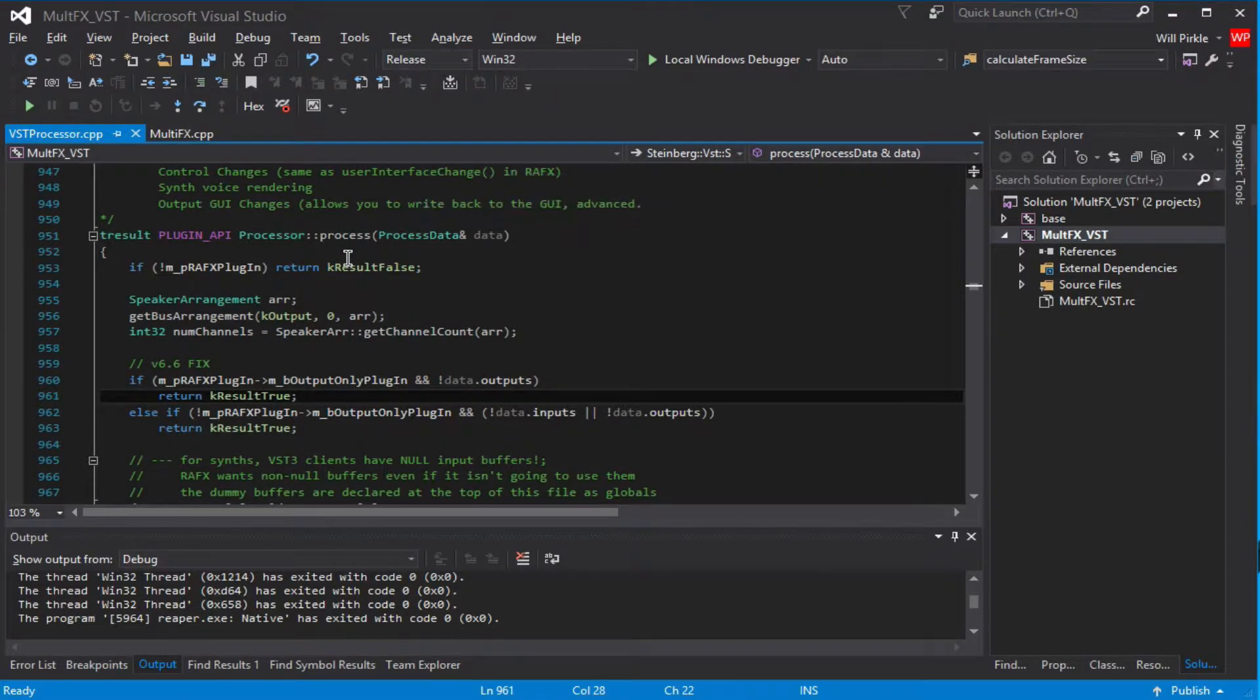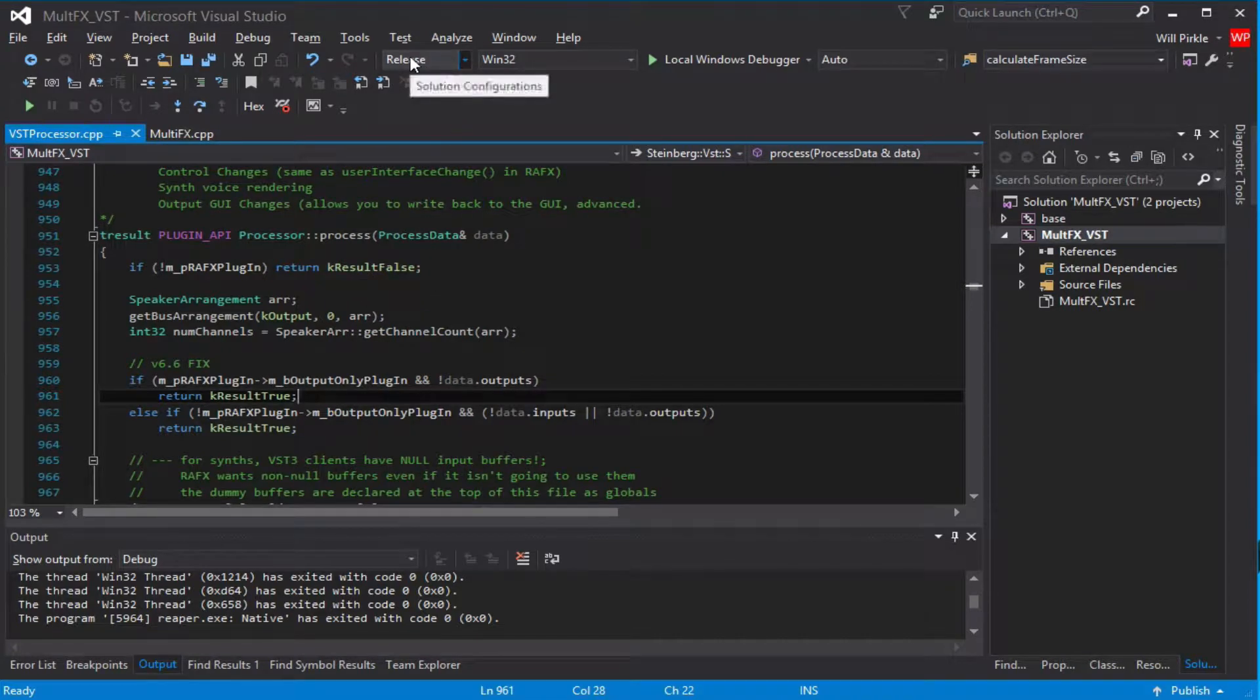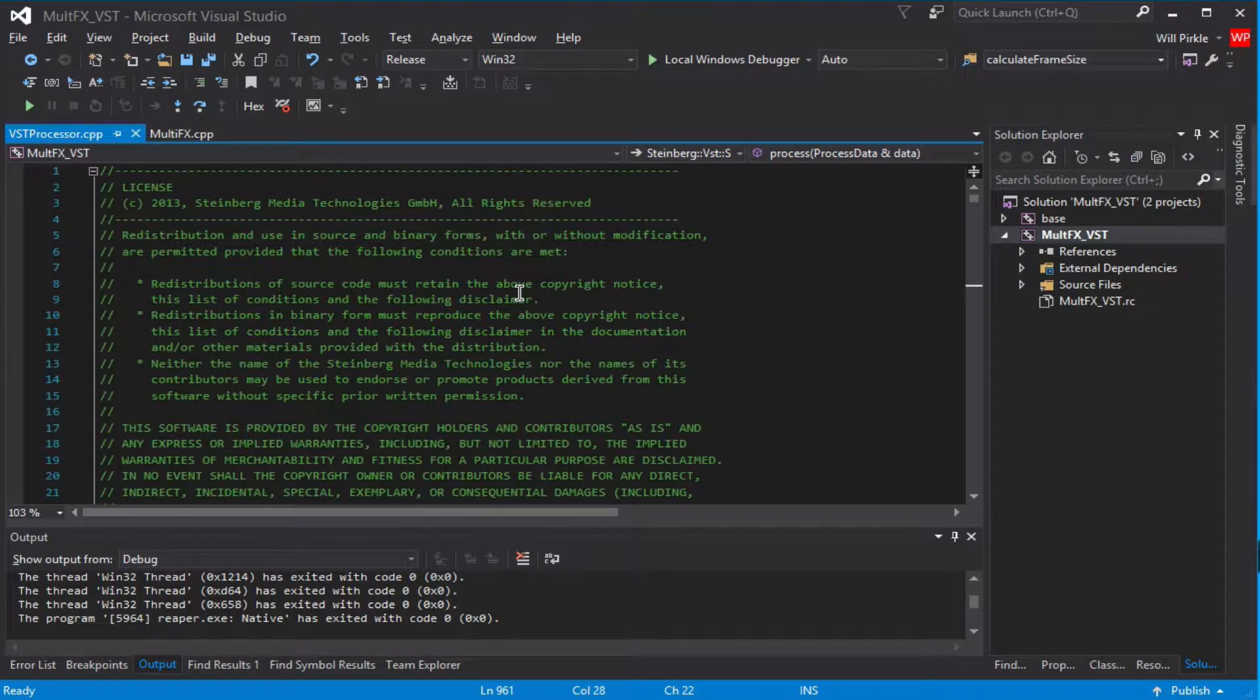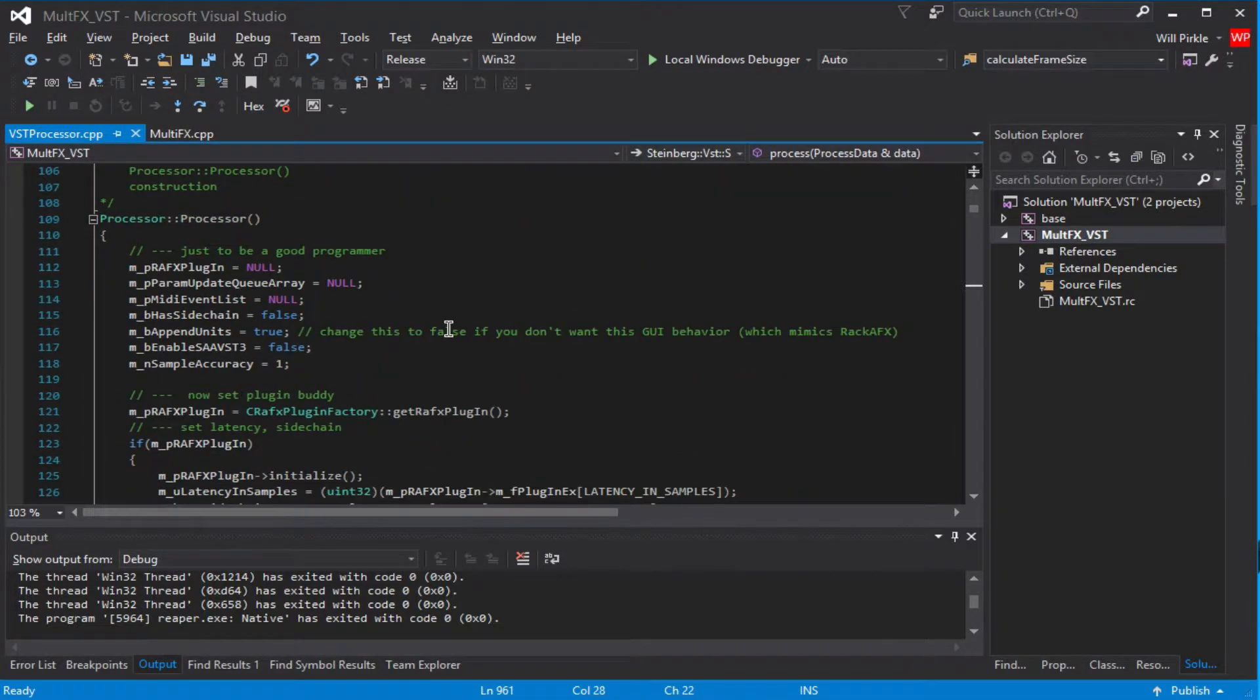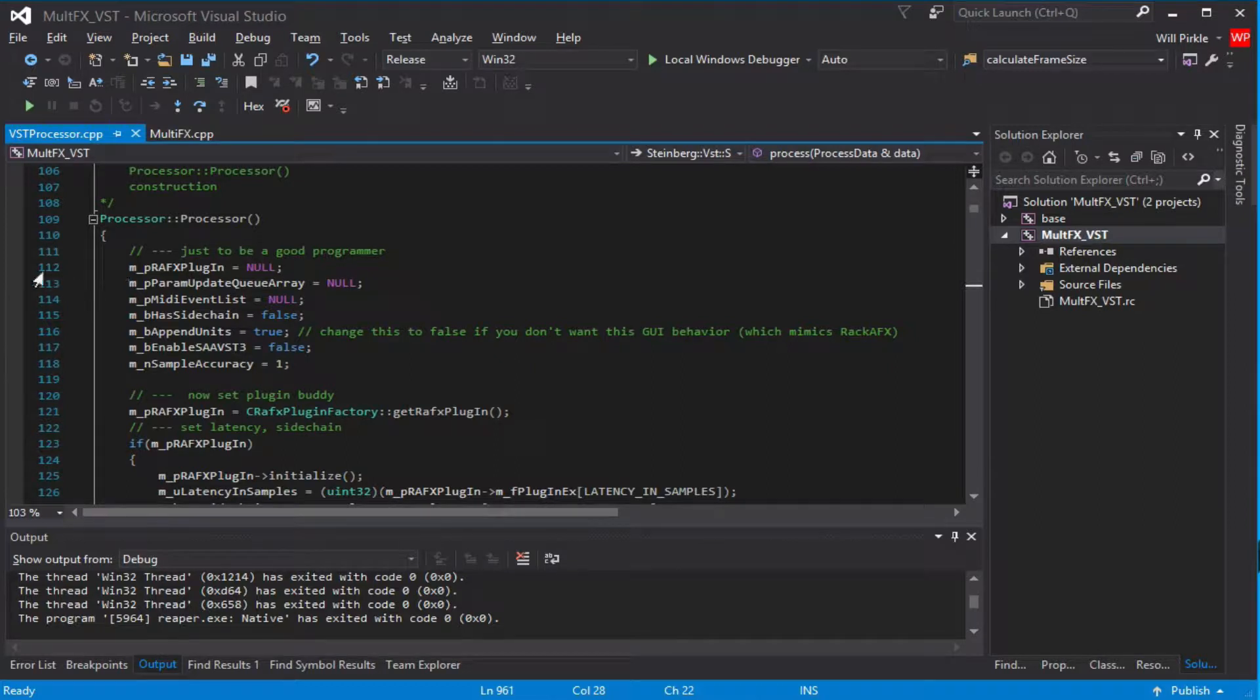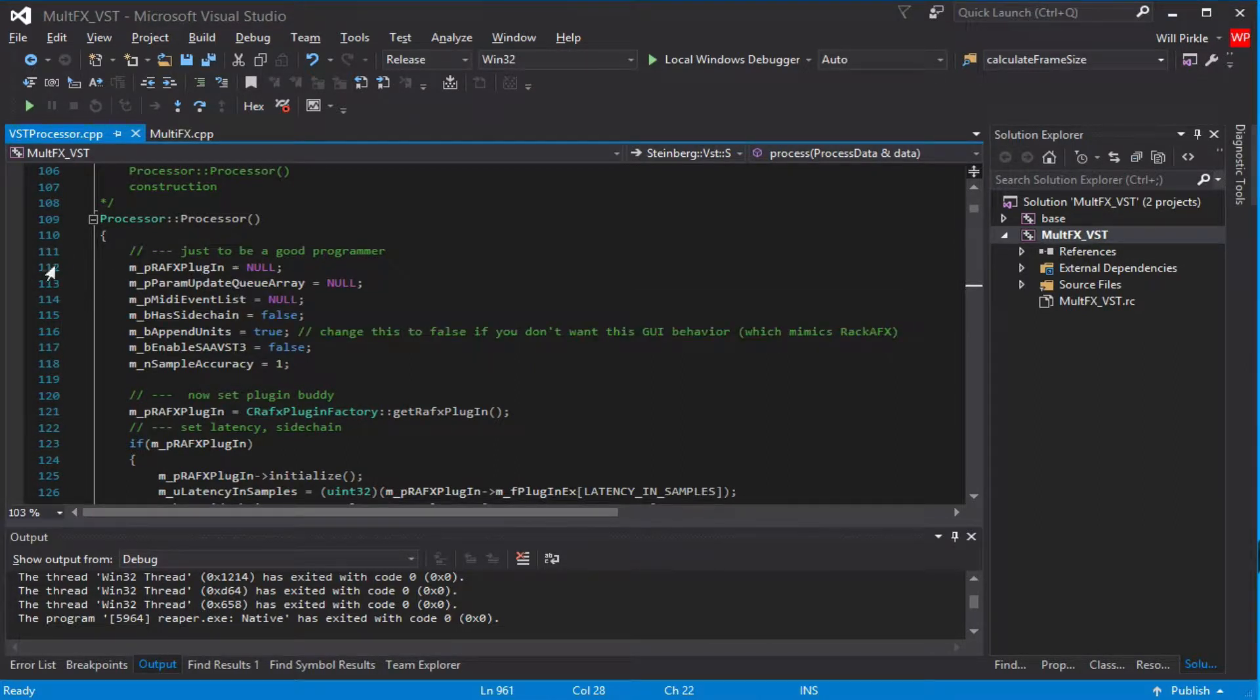In this video, we're going to build the plugin as a release version and debug it in the release version. Now, there are a few issues with this, mainly involving what you can and can't see in Visual Studio and what you can and can't put a breakpoint on.